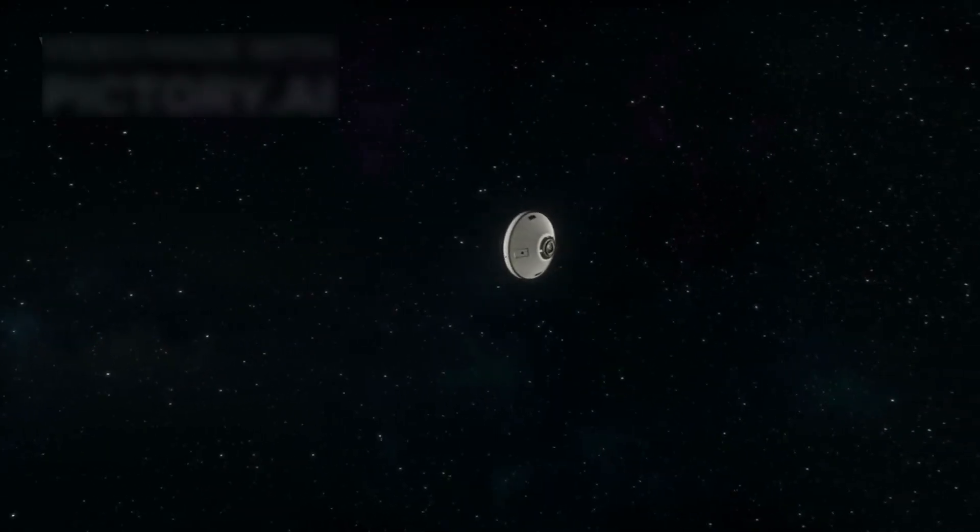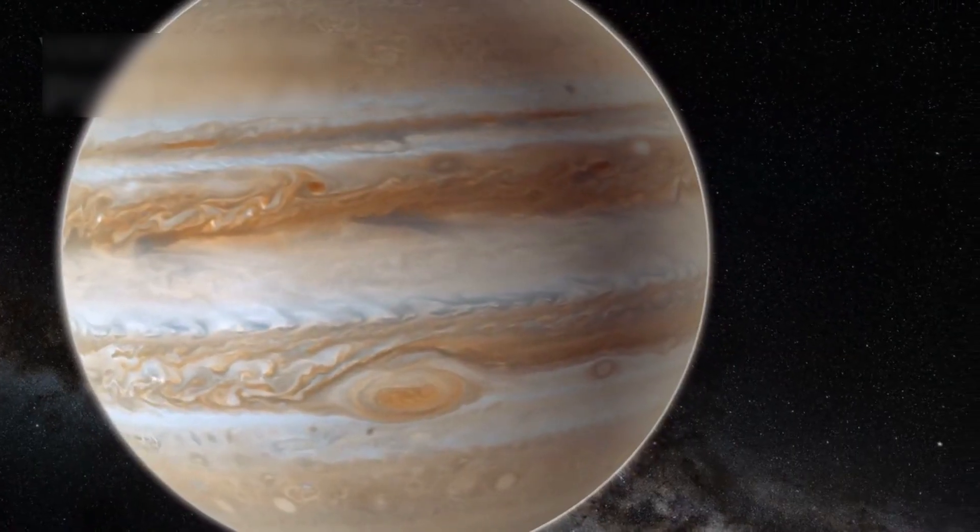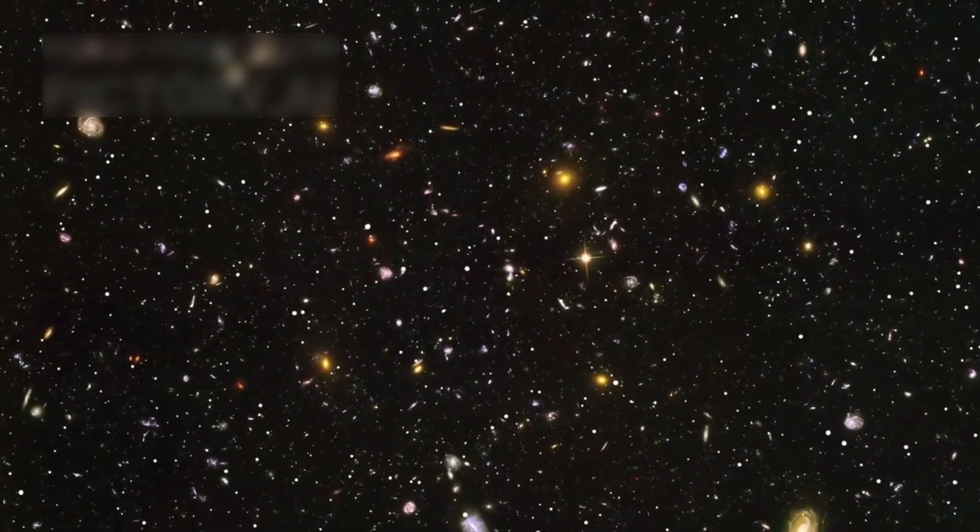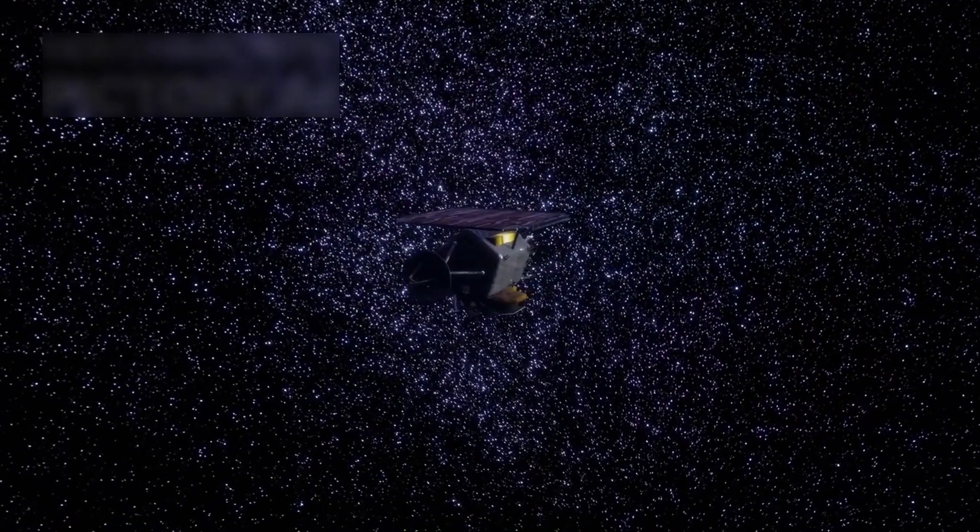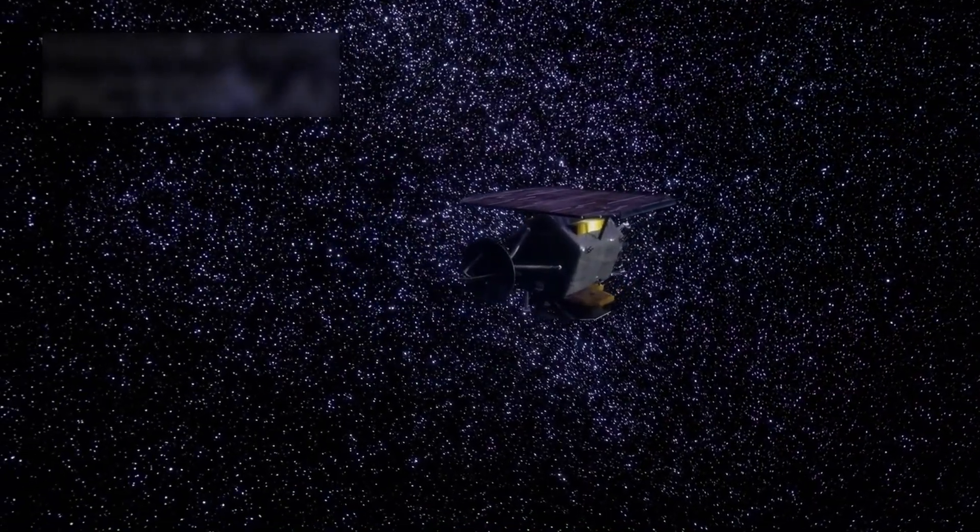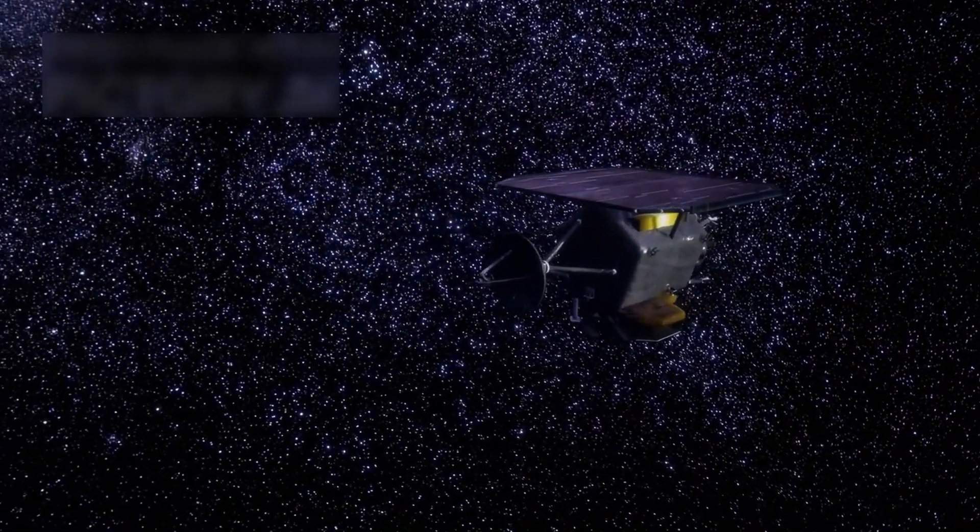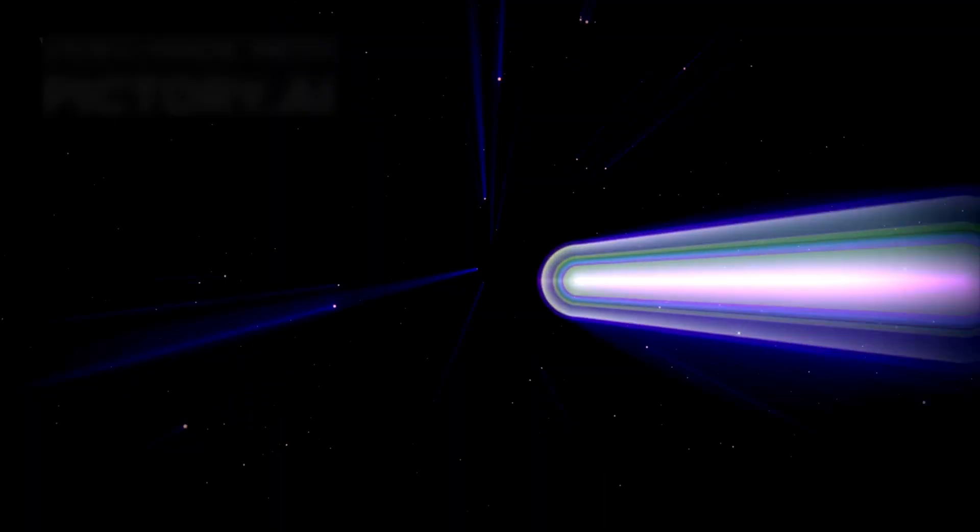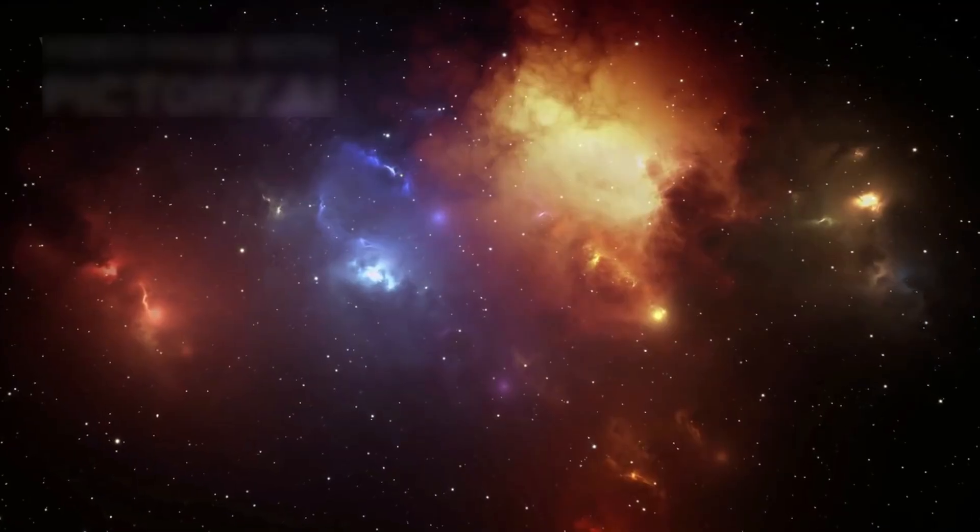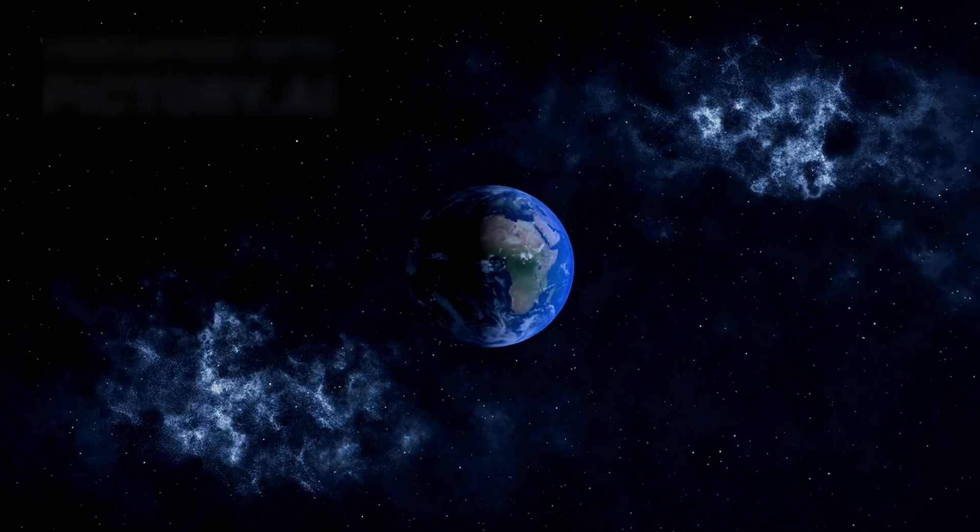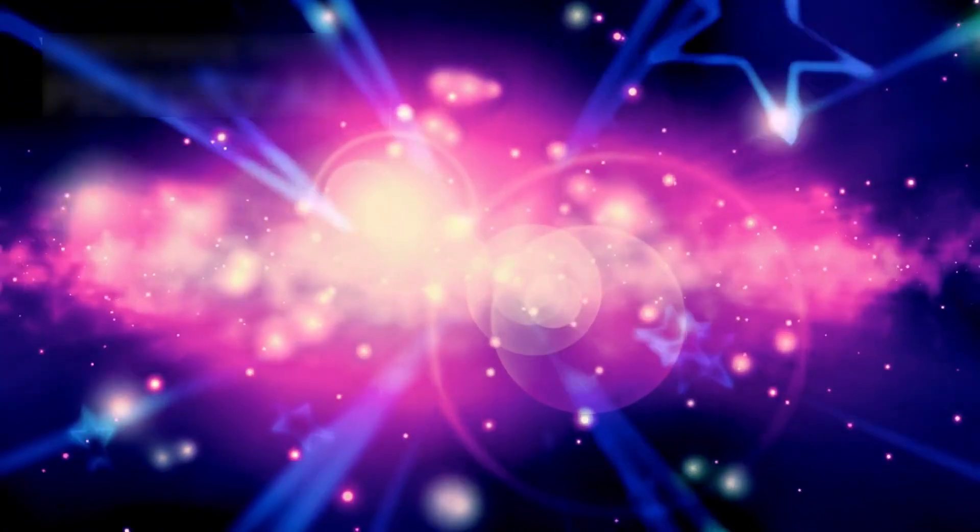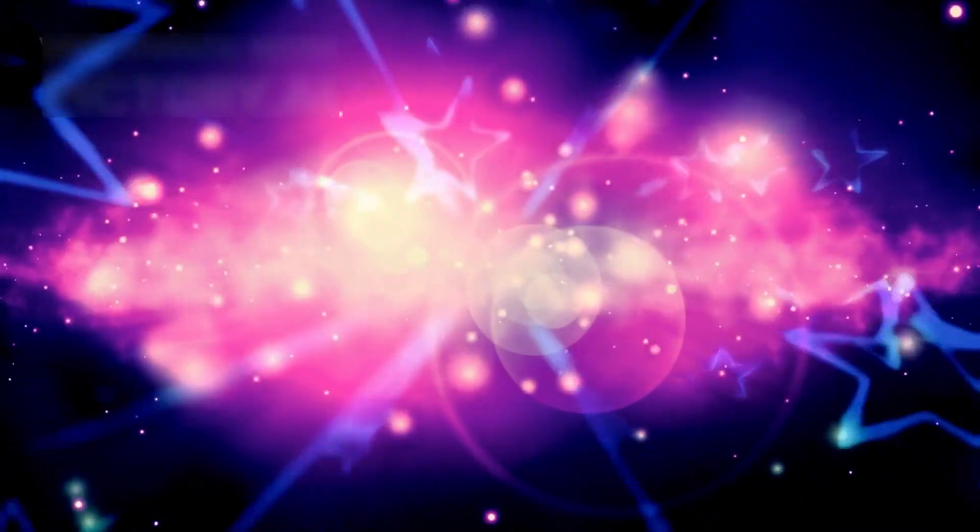Long after it left the familiar planets behind, it pressed onward beyond Jupiter, beyond Saturn, beyond Neptune's fading grip. Long after the warmth of the sun faded into a pale distant ember, Voyager 2 continued, steady, patient, unshaken, a lonely lantern pushing into an endless cosmic night.